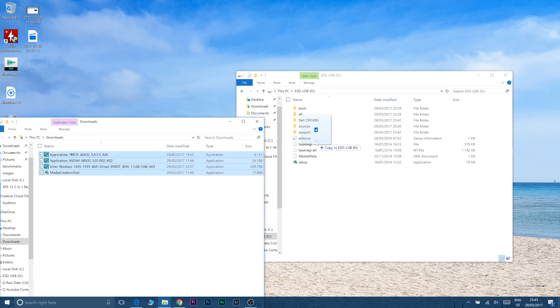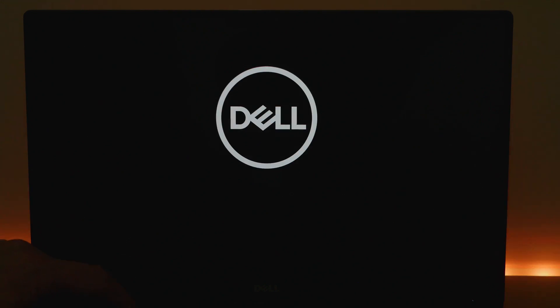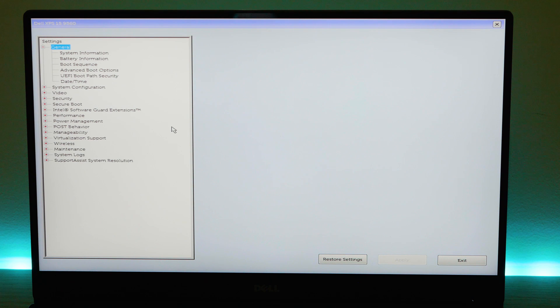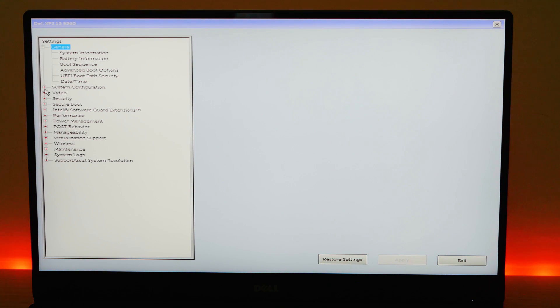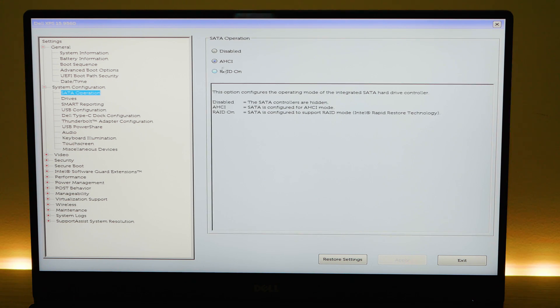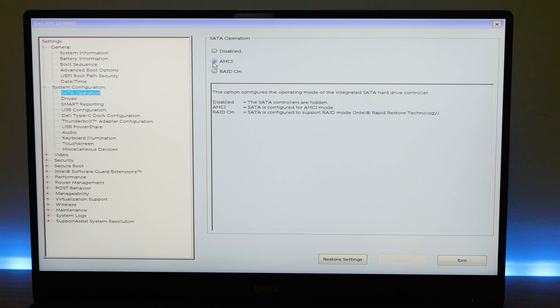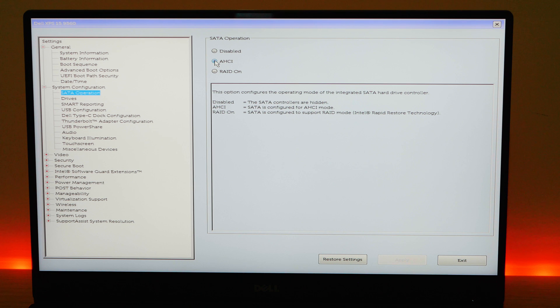Now we can boot from the USB and install Windows. So now you've shut down the computer. Power it on. Keep pressing F2 after I've powered it on. Alright so it's going to boot into BIOS now. Now you change these things. You go to system and configuration. You change SATA operation from RAID. You change it to AHCI. So you uncheck that and check AHCI.